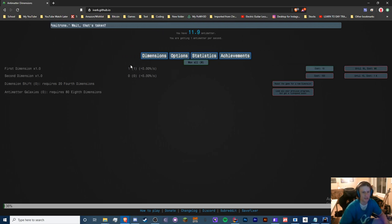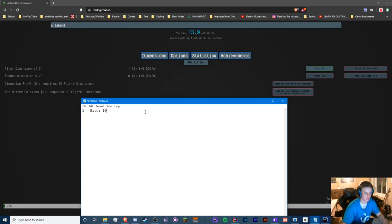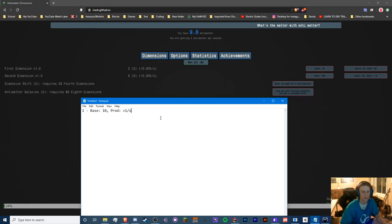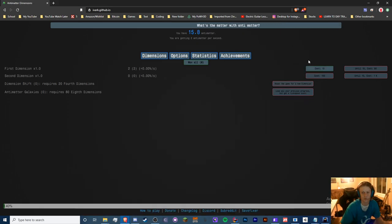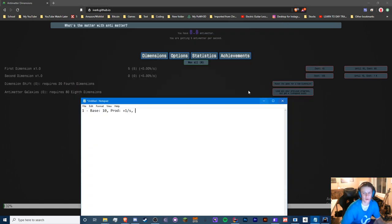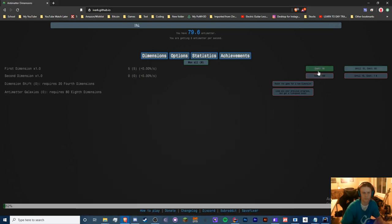Each first dimension produces one per second, so our base production is plus one per second. If we buy another we get two per second. The base cost for the second dimension is 100. Let's just keep buying and see what happens.